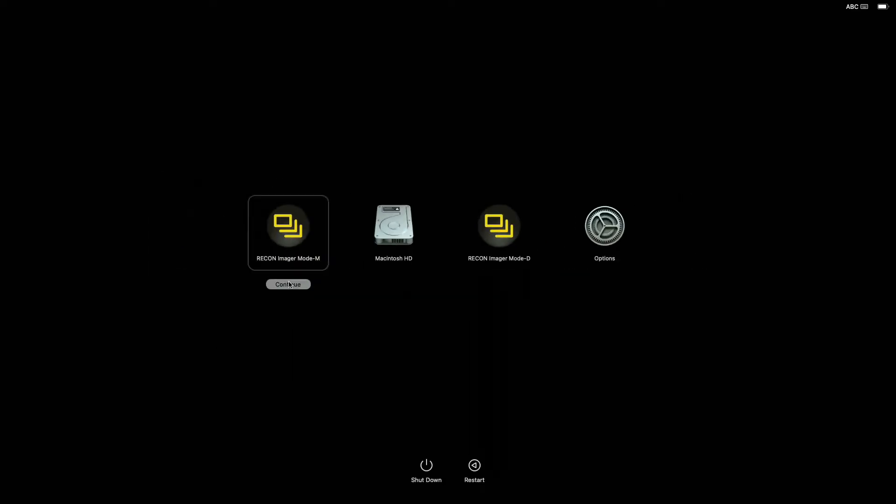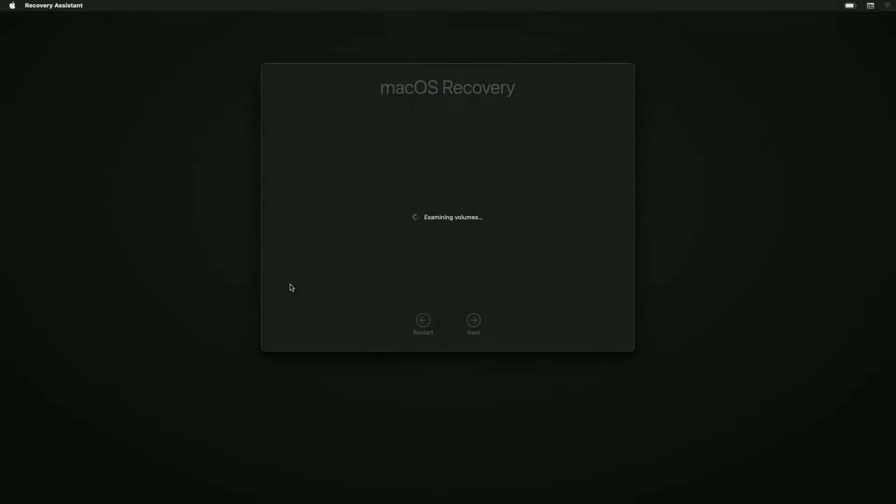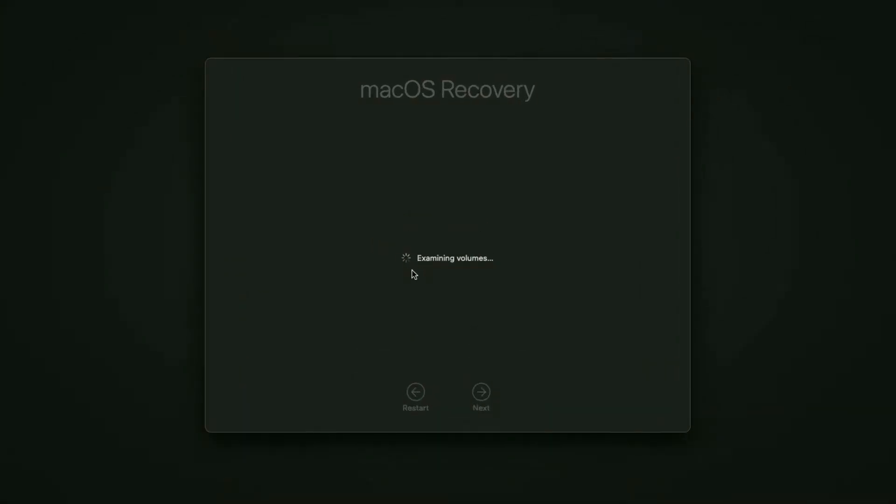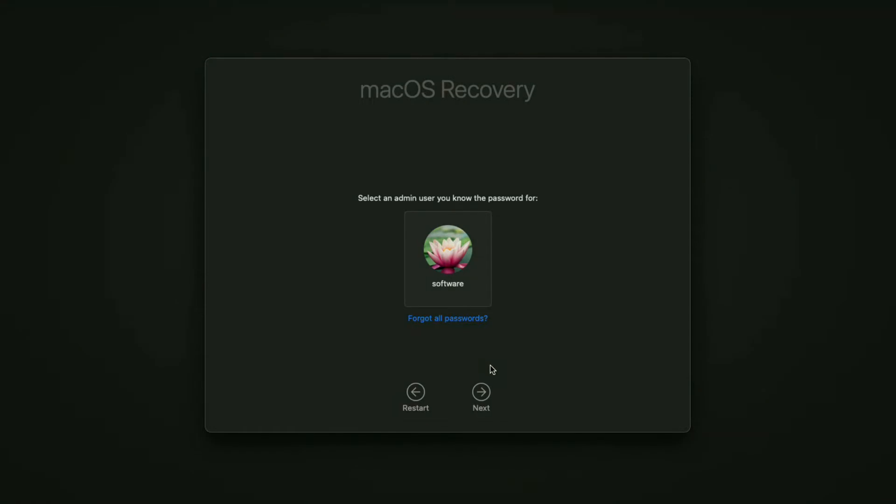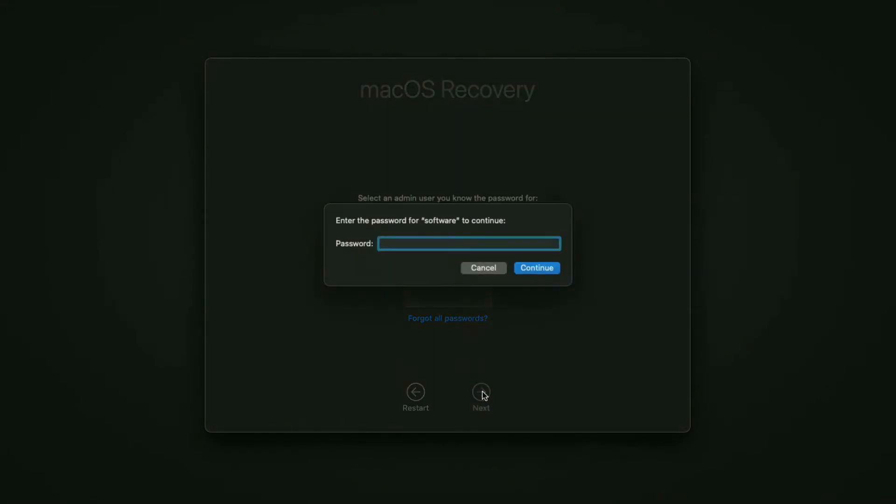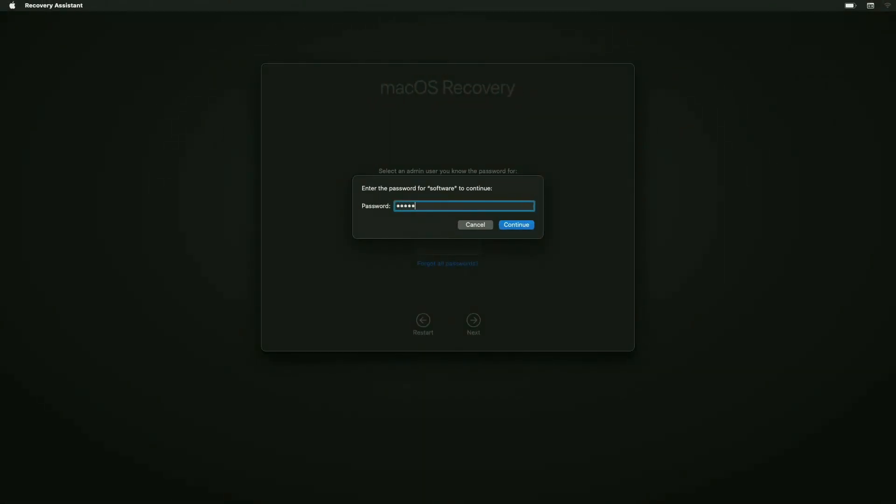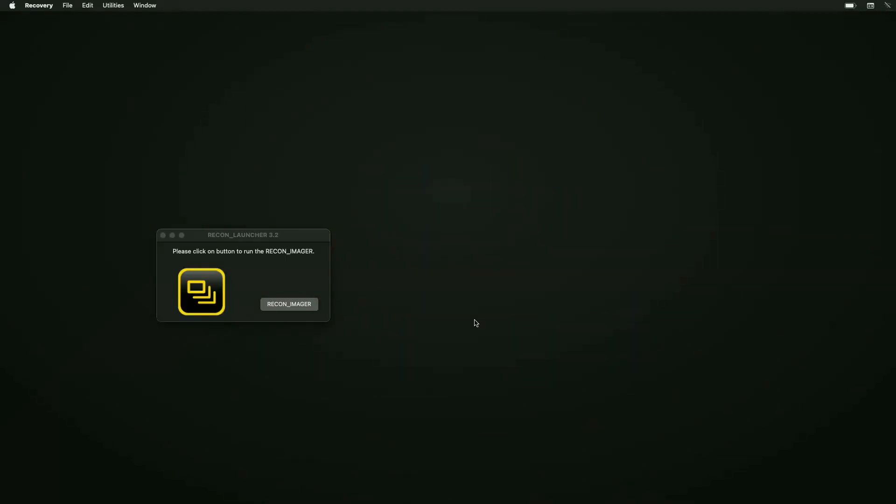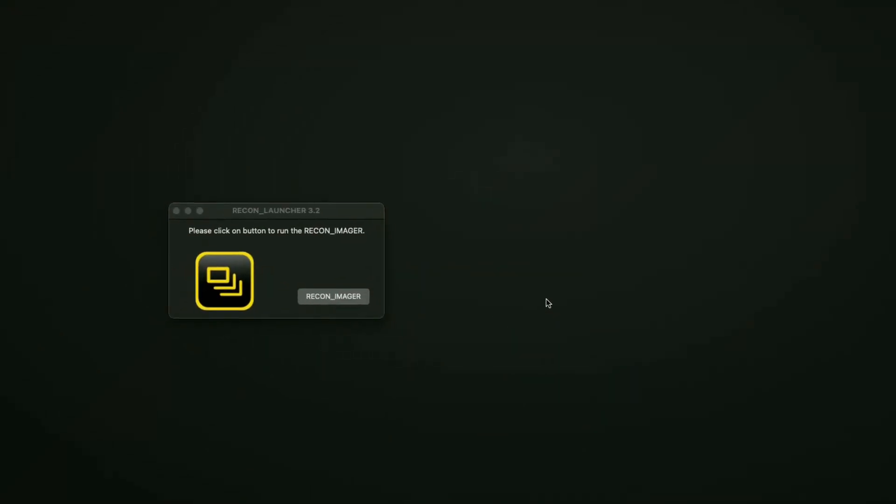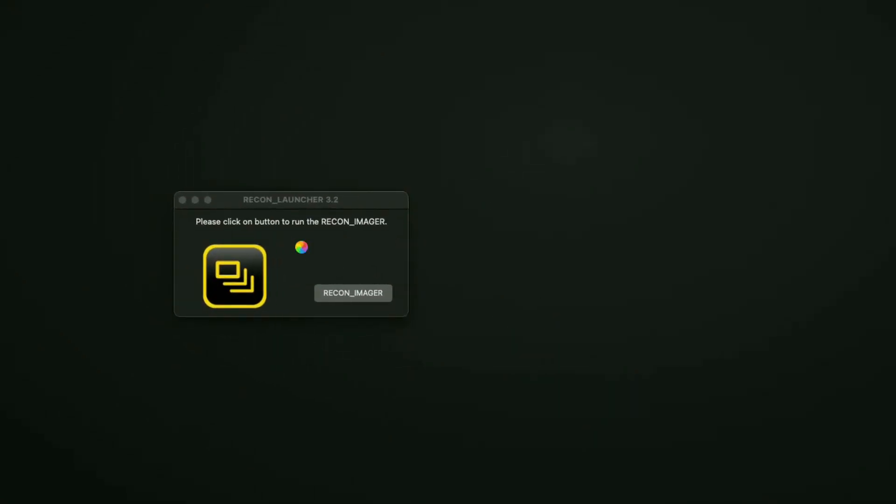Select Recon Imgur mode M and hit continue. You'll get the Apple logo with a loading bar, and it should pop you into a version of macOS Recovery mode. It's going to examine the connected volumes to find an admin user that you can authenticate with. Select the admin user that you know the password for and hit next, then type in the password and hit enter. It's going to launch the Recon launcher and ask you to select the button to launch Recon Imgur.